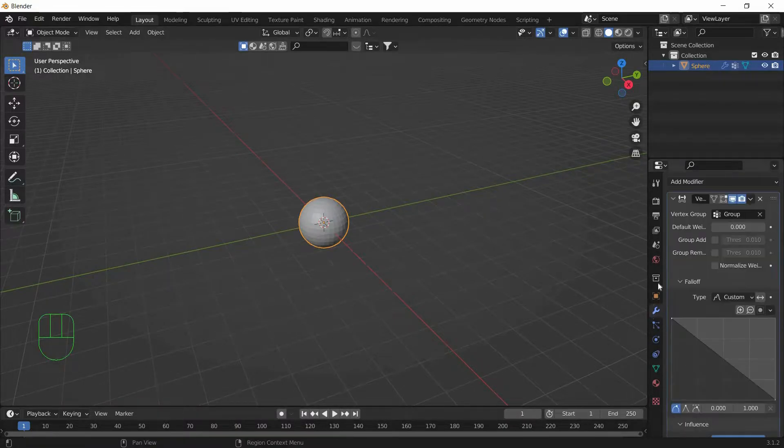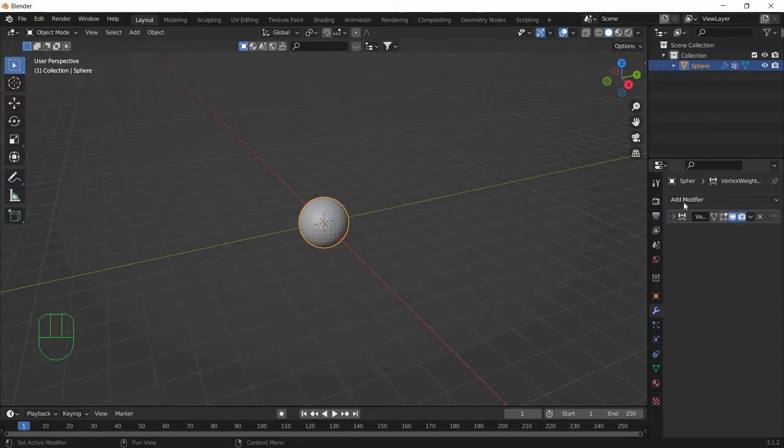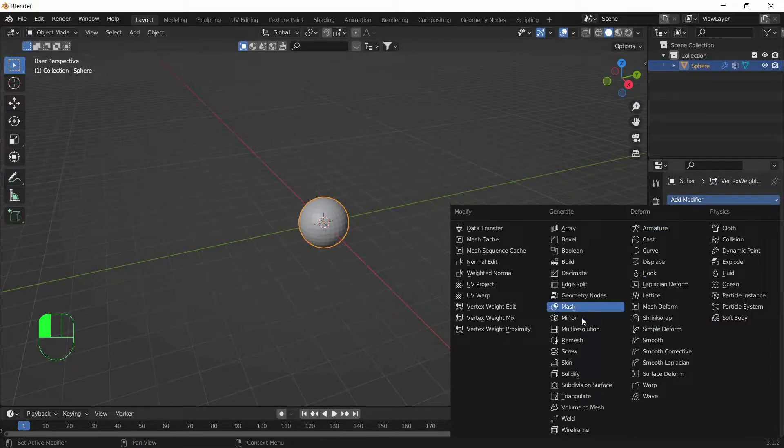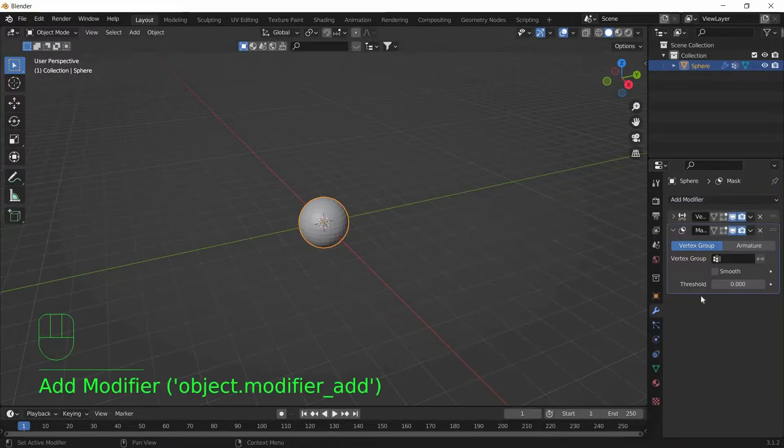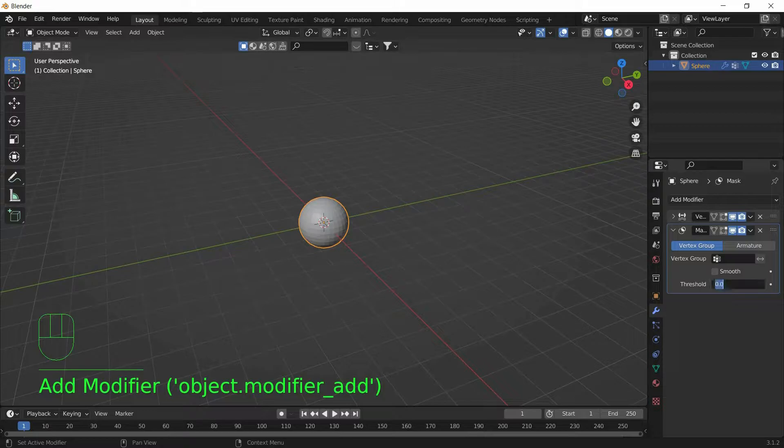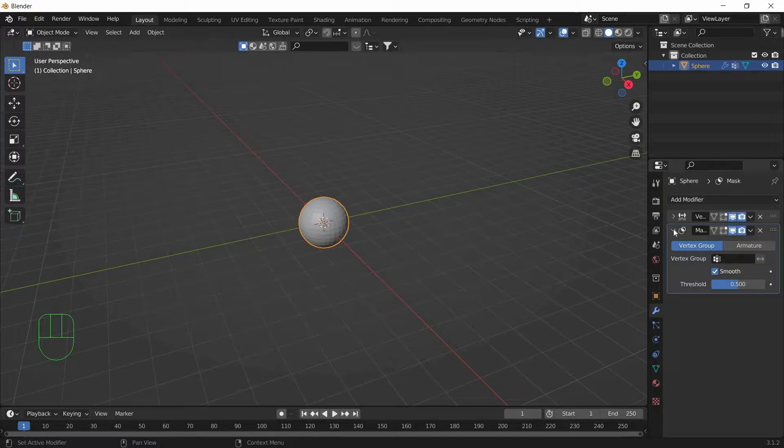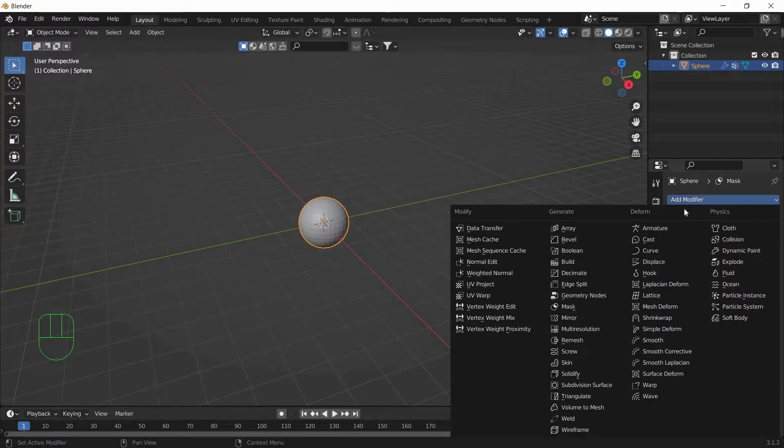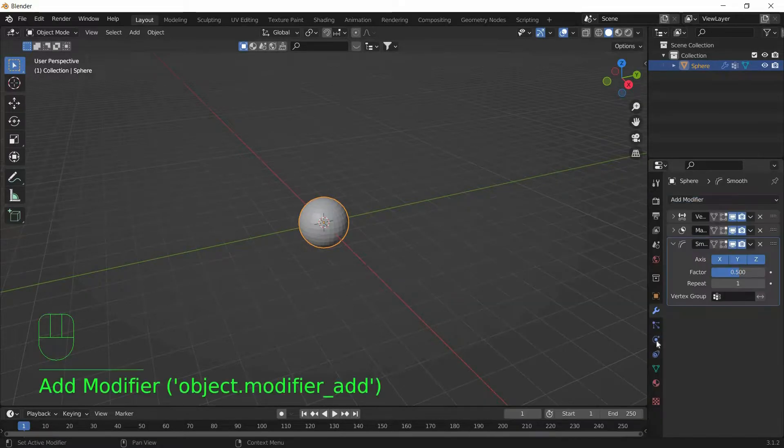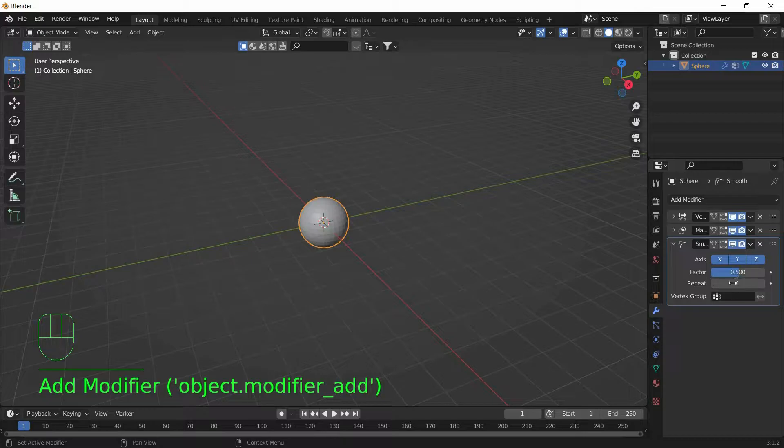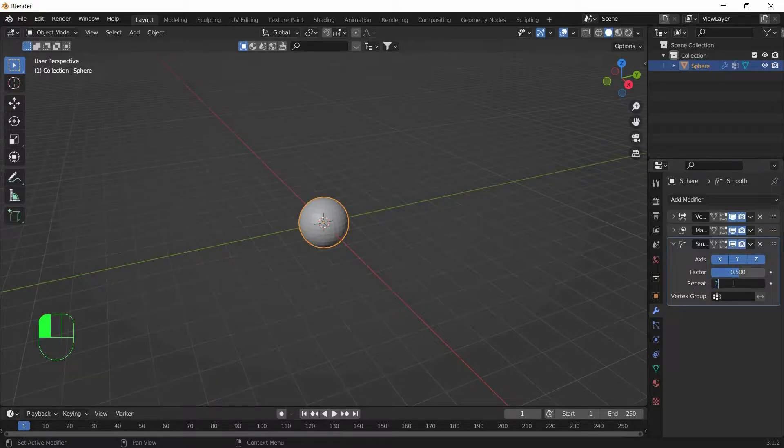And we will add another modifier called Mask Modifier and keep the Threshold at 0.5, and turn on Smooth. And we will add another modifier called Smooth Modifier and we will repeat that 15 times.